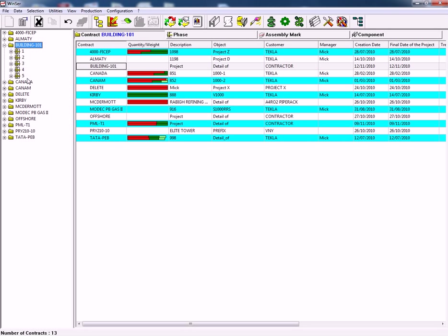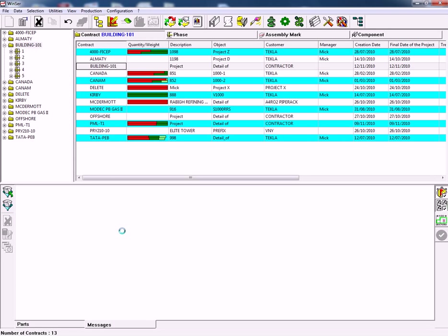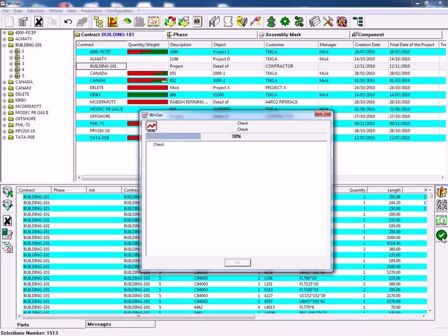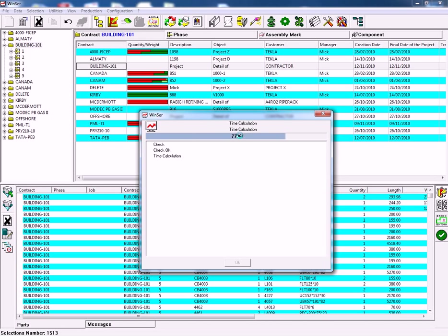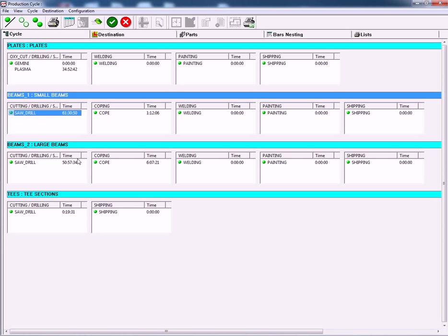We will then pass the information on to the SteelProjects production management suite. In here we have defined our workshop. We've told it what our processes are and what Fischep CNC machines we have. The software will then give us routing through the workshop and time calculations telling us how much time is required to process this contract.